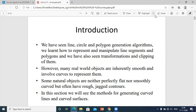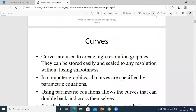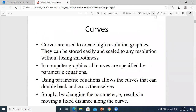In this section we will see the methods for generating curved lines and curved surfaces. Curves are used to create high-resolution graphics. They can be stored easily and scaled to any resolution without losing their smoothness.